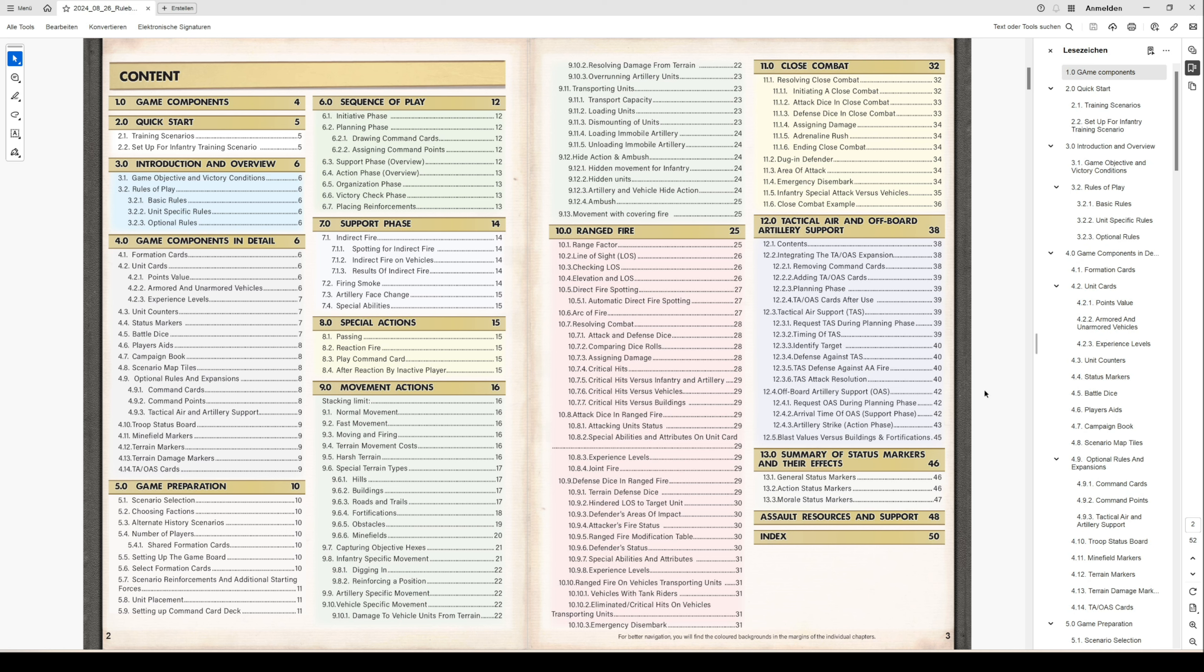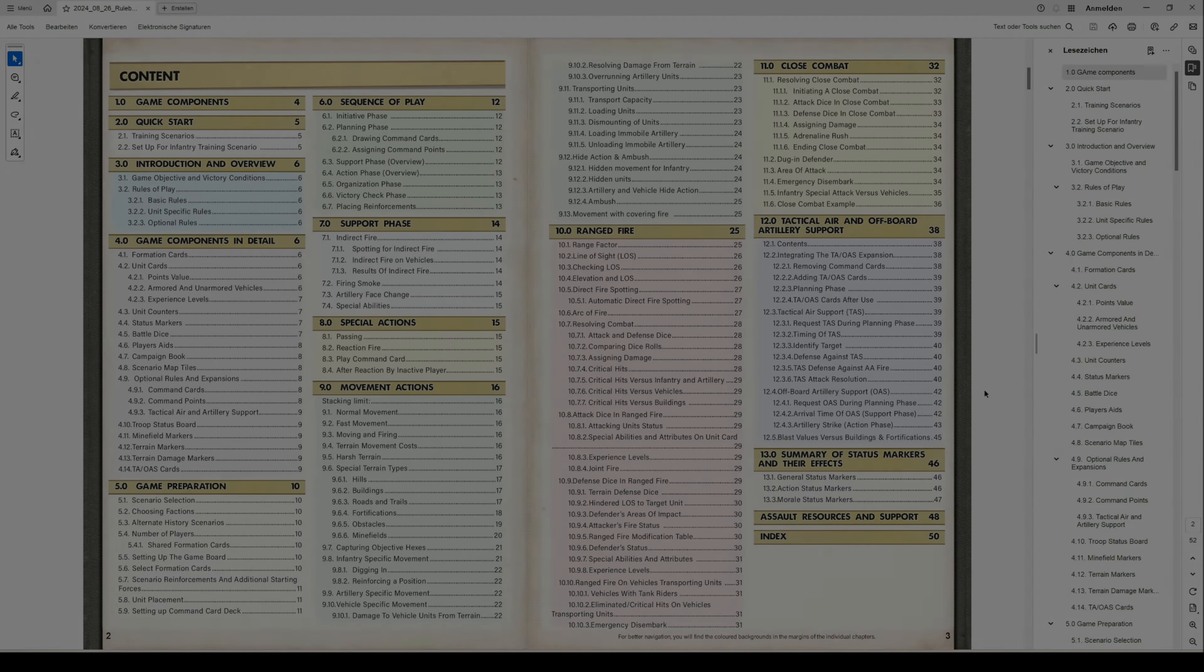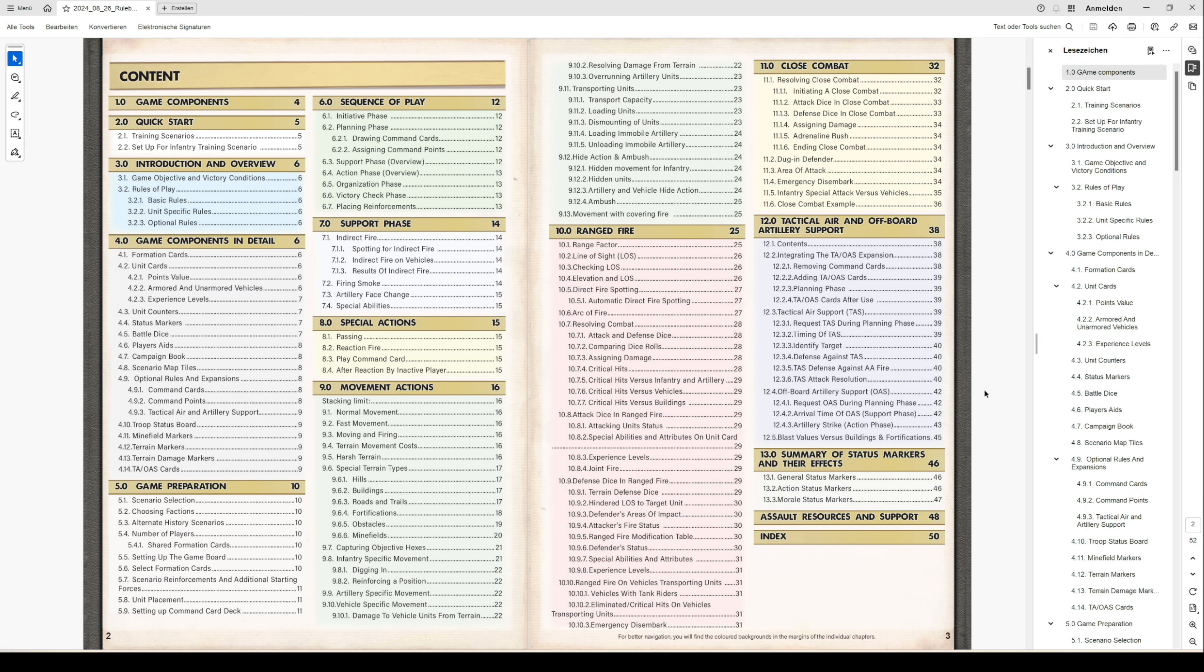Chapter 4 is for the game components in detail. There you can find detailed information on how cards are structured, what information is on them, how counters are looking, what kind of status markers we have, battle dice, player aids, and so on. Chapter 5 is about game preparation.